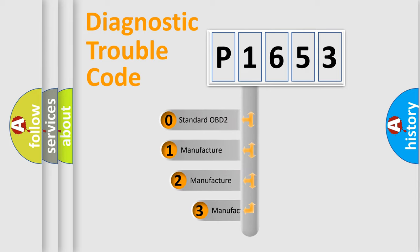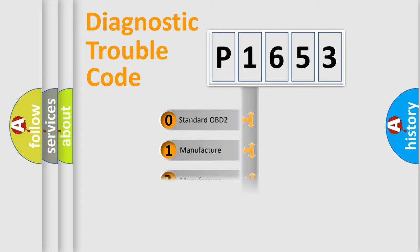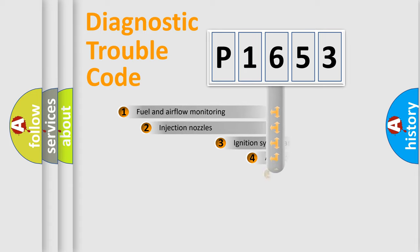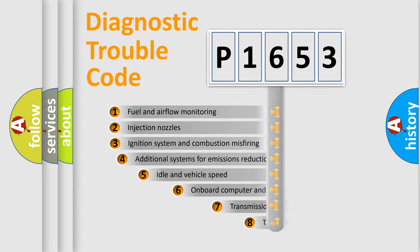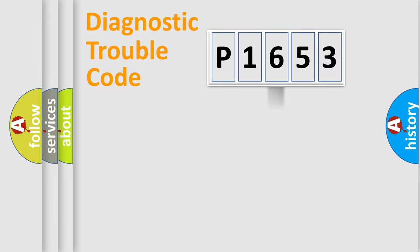If the second character is expressed as zero, it is a standardized error. In the case of numbers 1, 2, 3, it is a manufacturer-specific expression of the car error. The third character specifies a subset of errors. The distribution shown is valid only for the standardized DTC code.